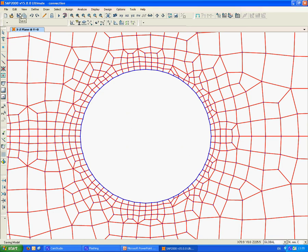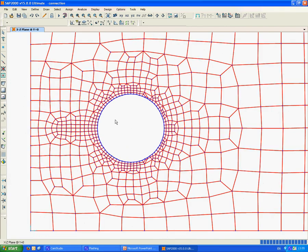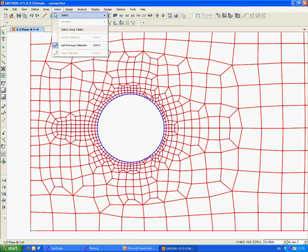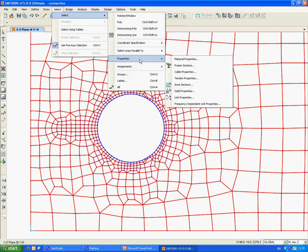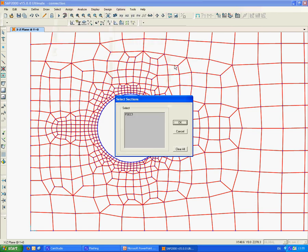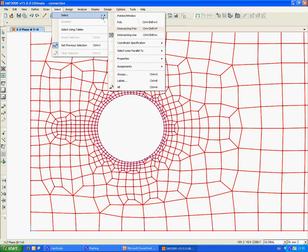Now we can delete the line elements. We go to select by properties, frame section, fsec1, and delete this. Now we can check that we still have the group called circle.